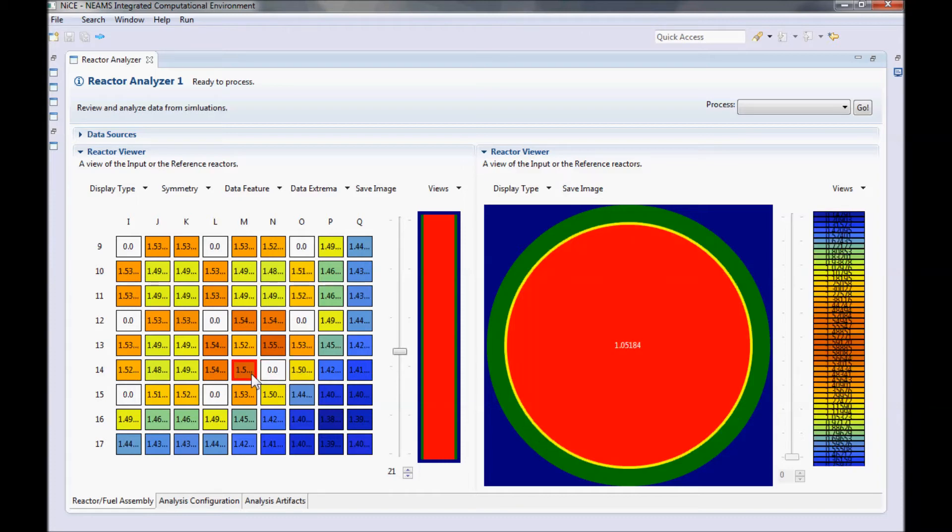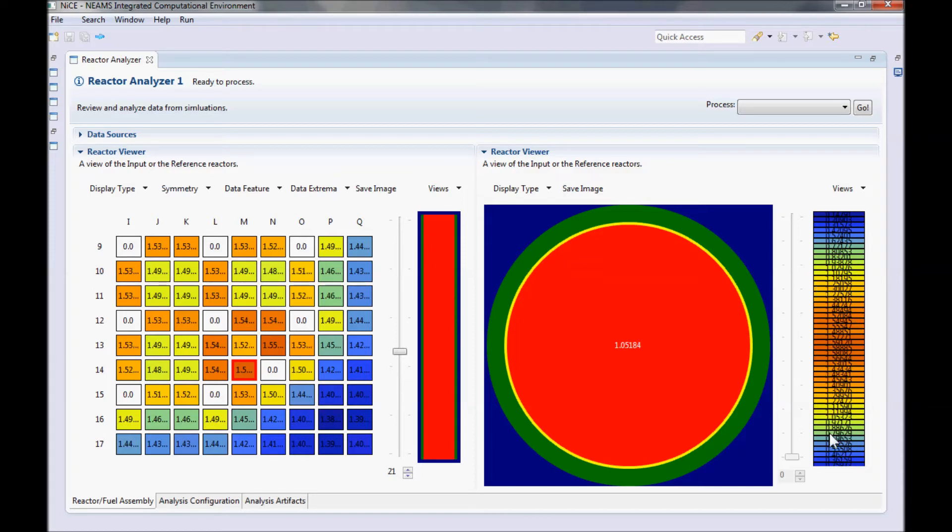Currently, the fuel rod view is limited in what it shows. Here you can see the average pin power inside the radial view of the rod and the axial pin power in the axial view. Eventually, we will make this view more customizable, including allowing you to use the axial view and the scale next to it to cycle through the different sections of materials composing the rod.